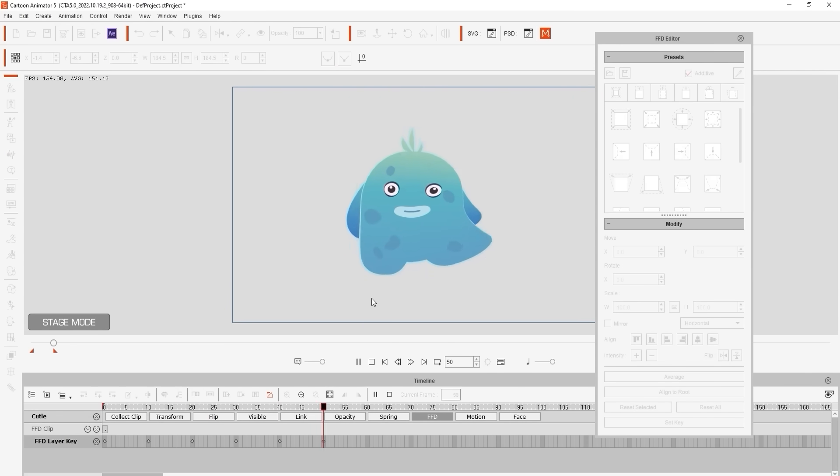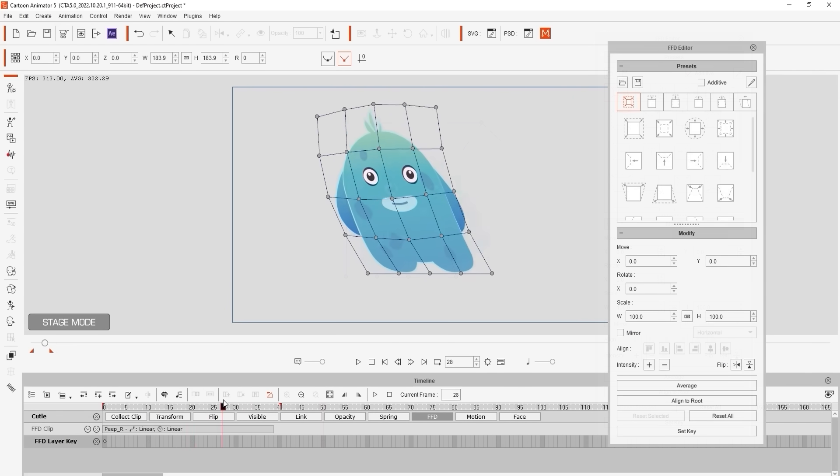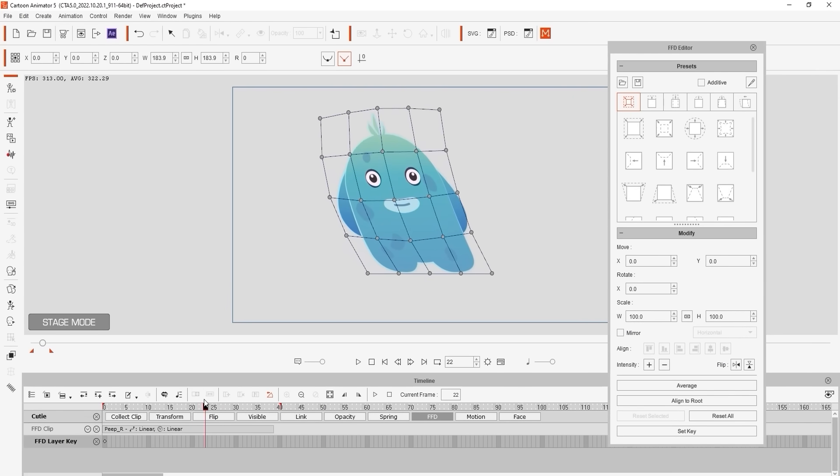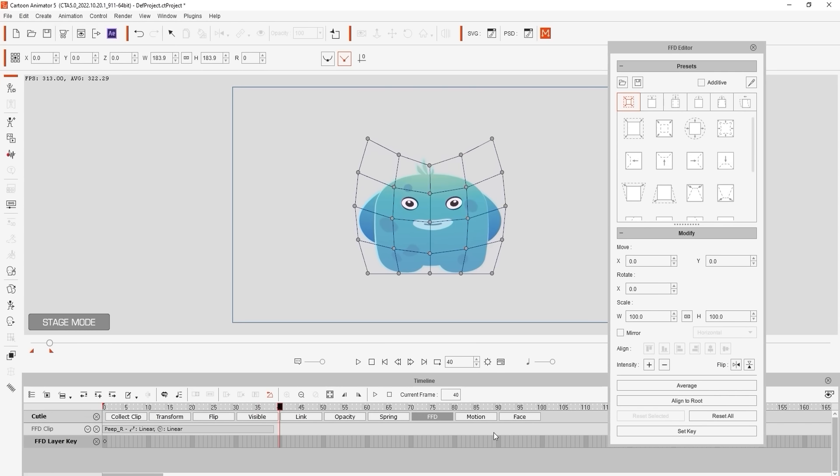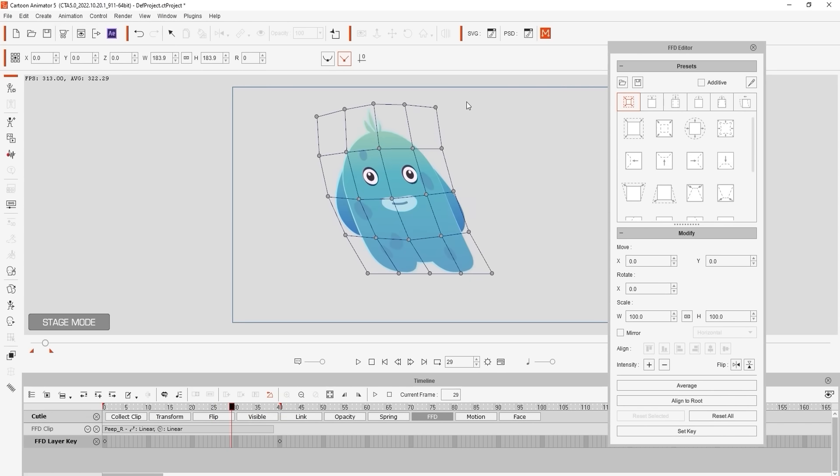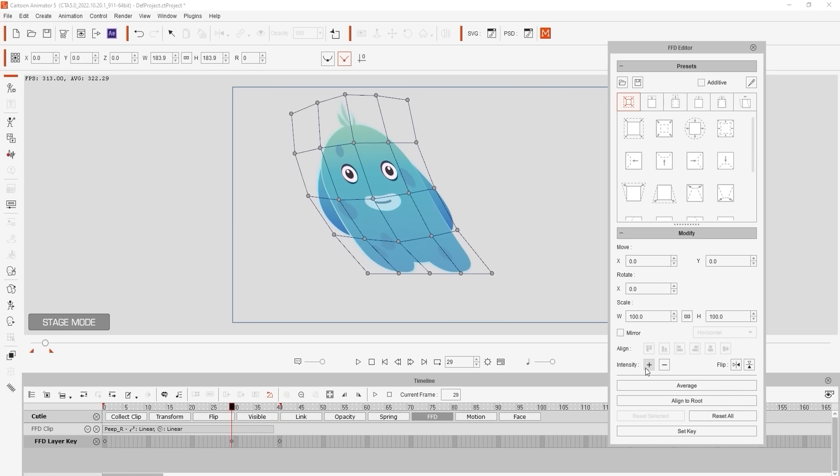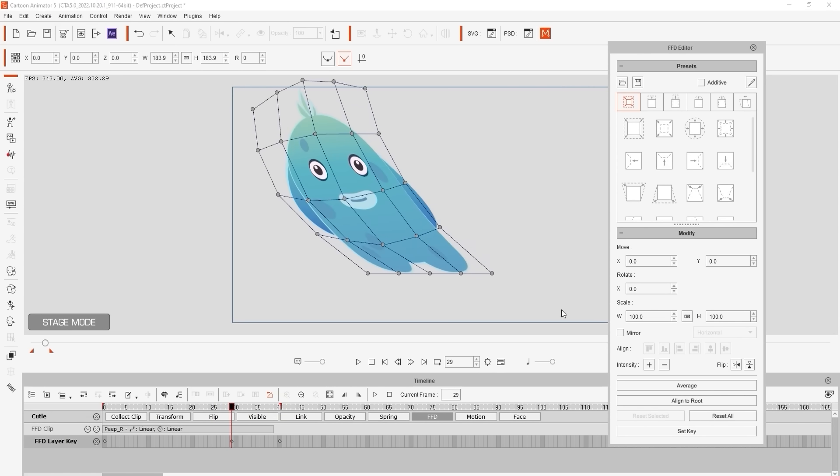Another useful little feature is the intensity which will basically increase the strength of the current layout of your control points. In this case if we press the plus button it will increase the strength of the deformation in that direction.